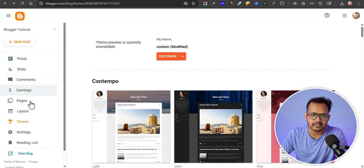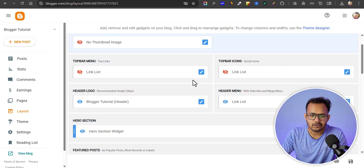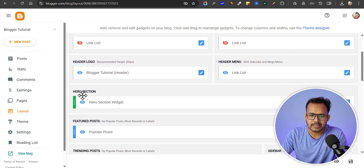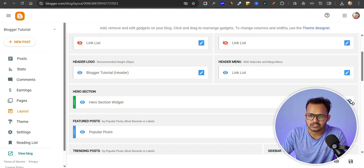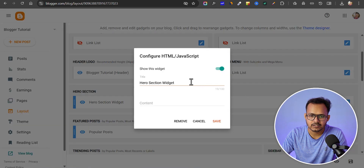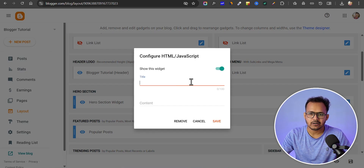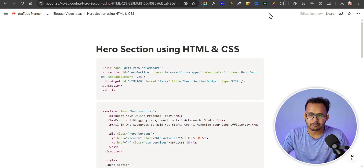Let's go back to the layout. Now let's scroll down — we have created a new section, the hero section, and we have the hero section widget. Just click on the pencil icon here and we need to remove the title.